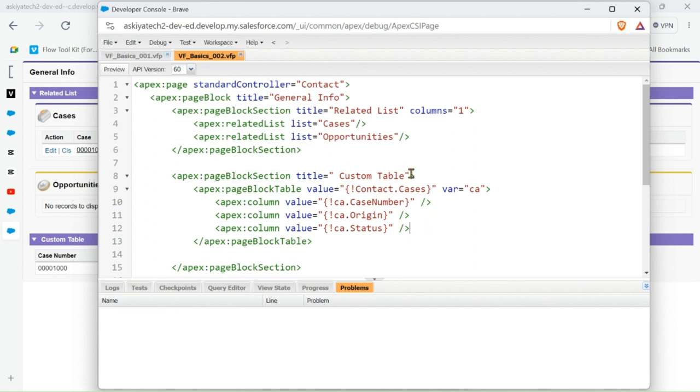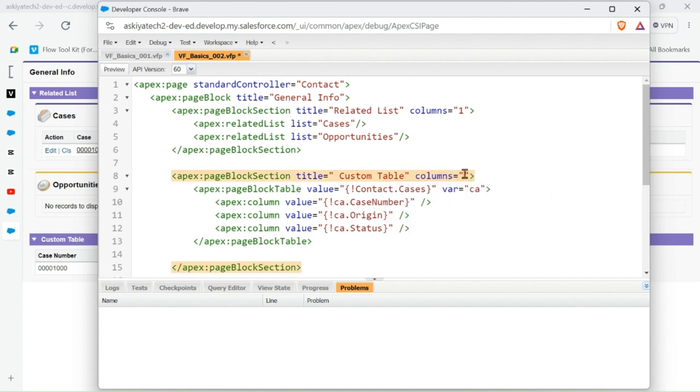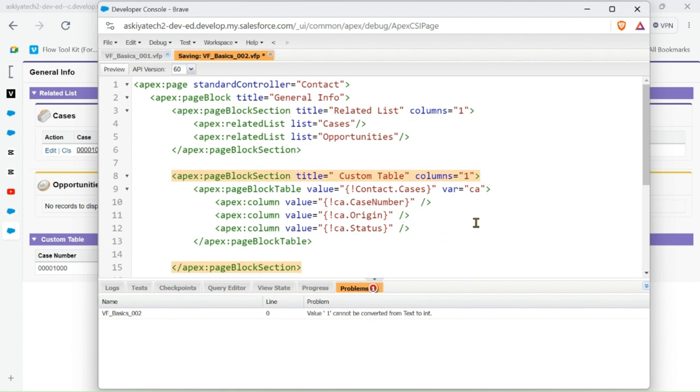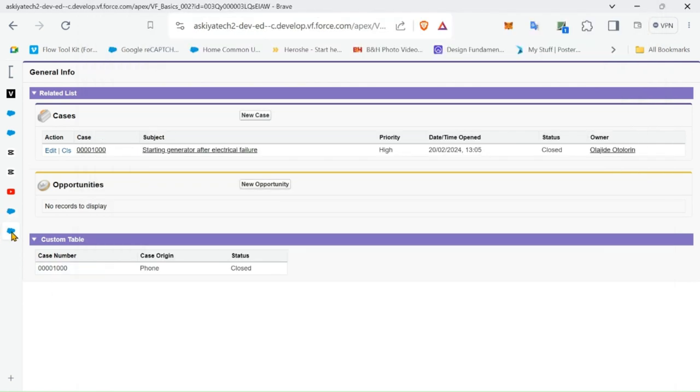So let's go and add the column. I'm going to be adding the column in the page block section. You can see here and here all the space, the space in the column.